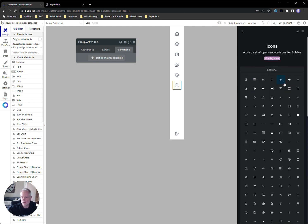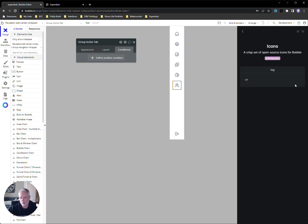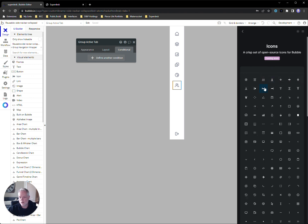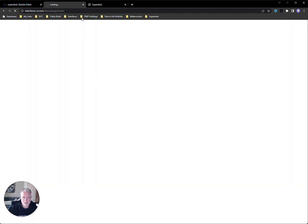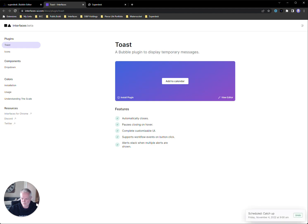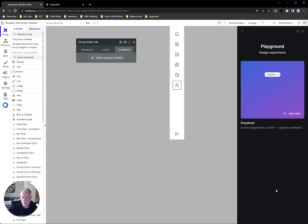The icons section lets you visually browse or search for what you want. For example, you can search 'filter' and it shows results; hover over them to see the name. You can install the plugin to use these icons in your project — it's a really nice icon set. There's also a Toast plugin I'm actually using in SuperDesk — it's a toast alert pop-up, very customizable.